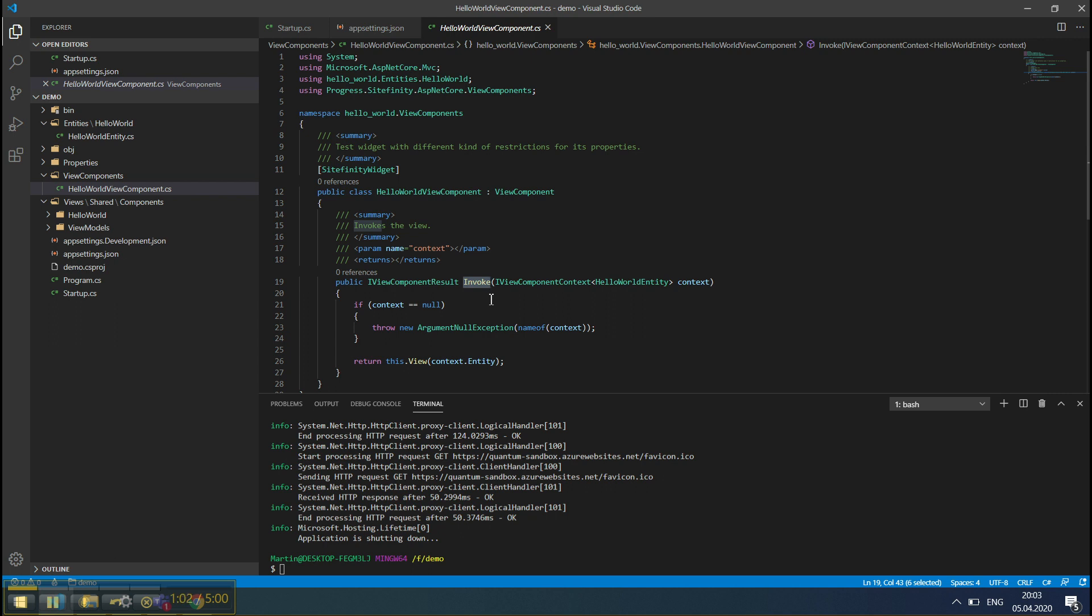In this demo, we'll be using the default one. The key difference to the standard View Components is that we are decorating ours with the Sitefinity widget attribute, so we know that the View Component will be used in Sitefinity pages.